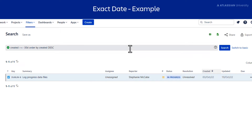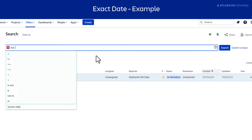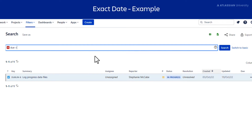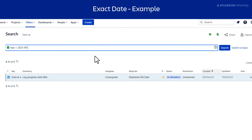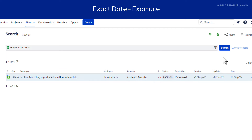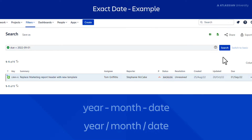Type the field Due. Use Autocomplete to select the equals operator. Then type in the date 2022-09-01. Jira will now return all issues that were due on the 1st of September. You can write dates using hyphens or slashes in the order year, month, date. If you use slashes, you'll need to use quotes.